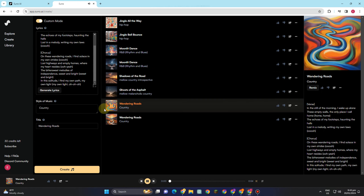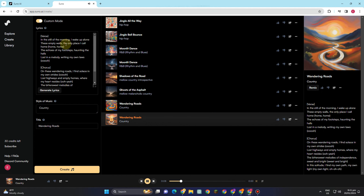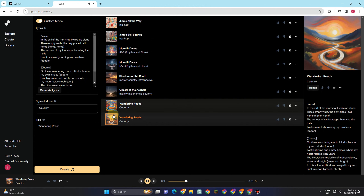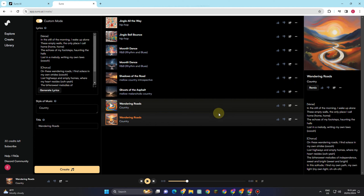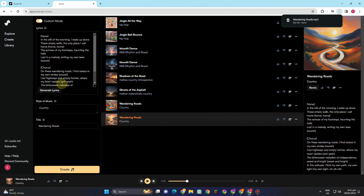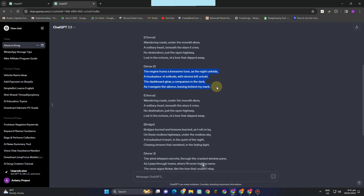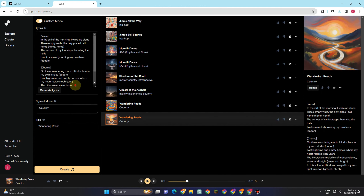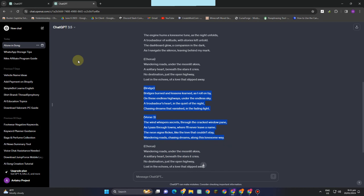I've copied the title given by Suno AI and pasted it into ChatGPT to ask for more lyrics. Now I'm going to show you the result. I'm happy with verse 1 and the chorus, so I'll download the audio. Then we go back to ChatGPT and copy verse 2 and the bridge — skipping the chorus since we already have it — and paste verse 2, the bridge, and verse 3 into Suno AI.